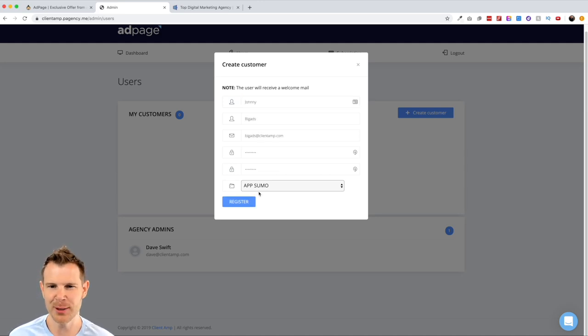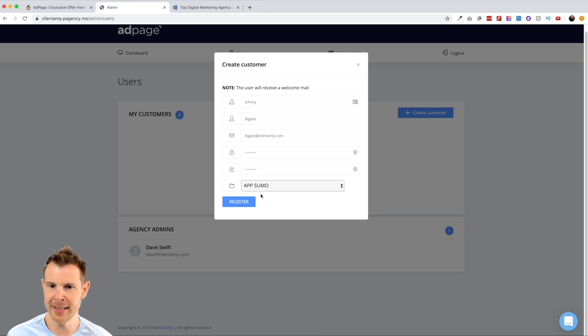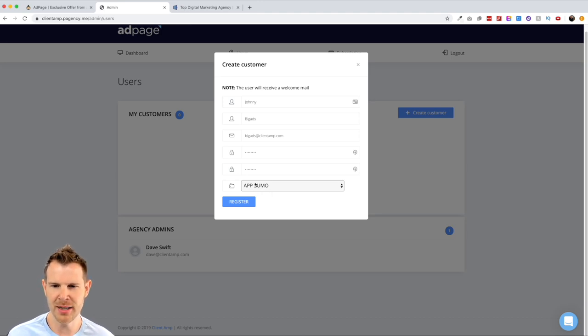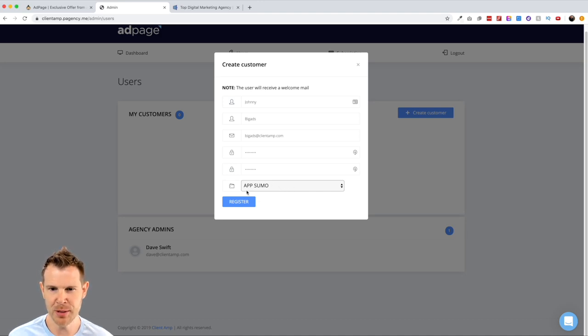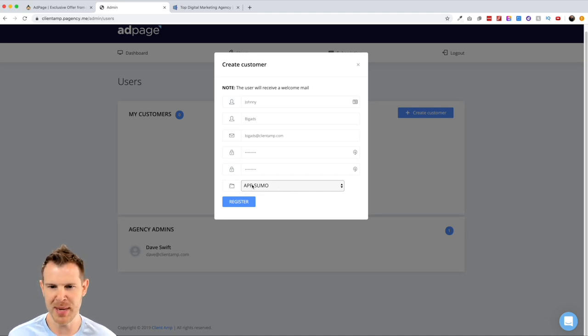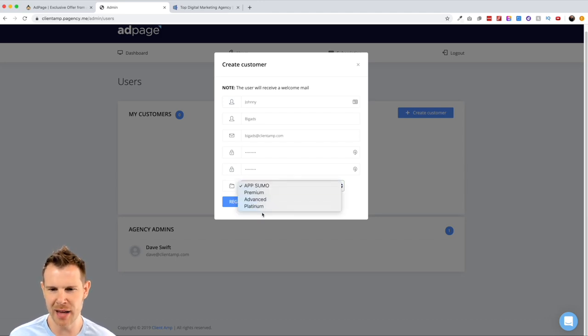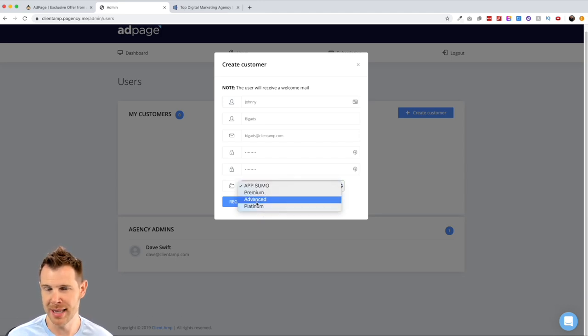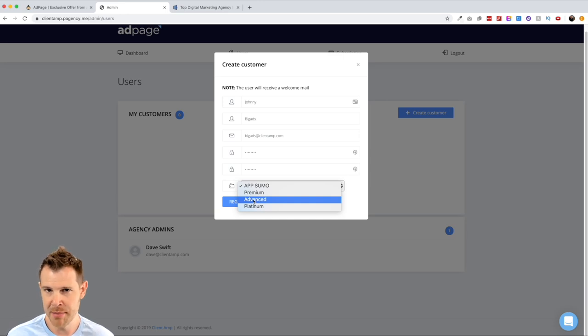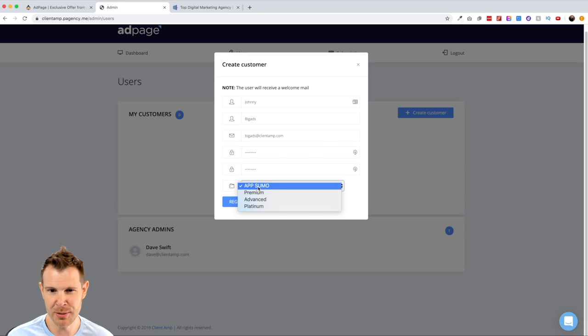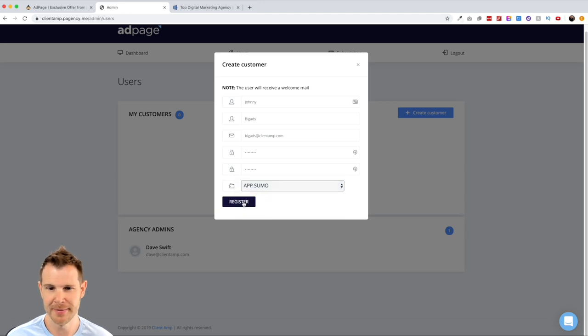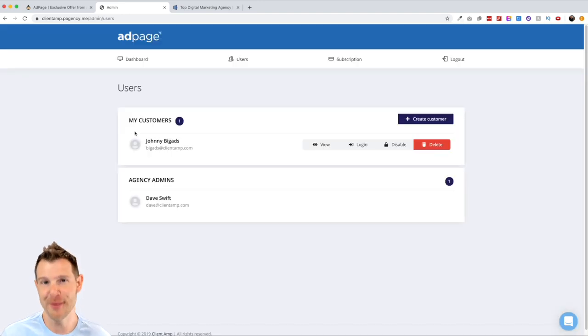I went ahead and created some fake information for my pretend client here. At the bottom of this form, I did notice something that was a little confusing to me. It wants me to put it into a folder and it says AppSumo and actually spelled AppSumo wrong. It looks like I could potentially move this up to a different tiered plan. Maybe that's if I go over the 100,000 visits. I'm not really sure what this option is for. So I just wanted to point this out.